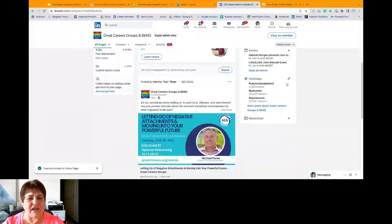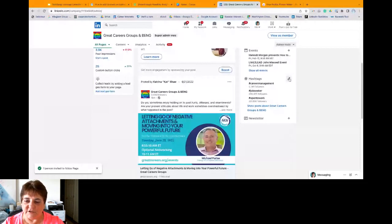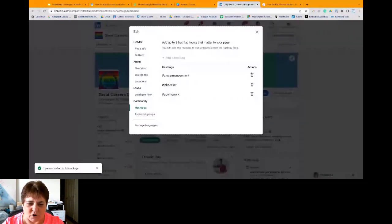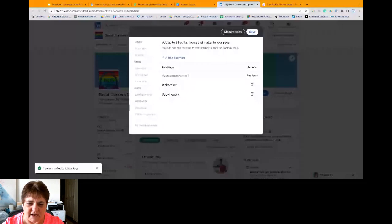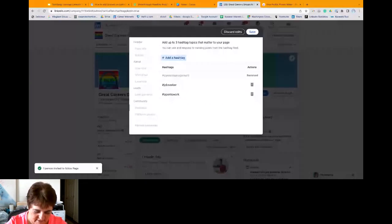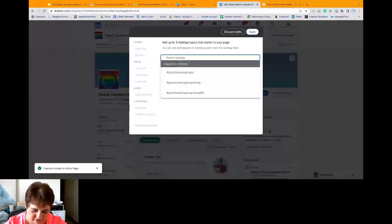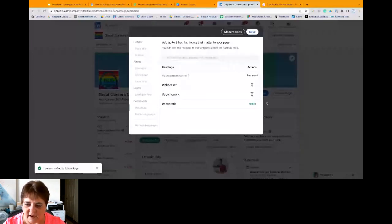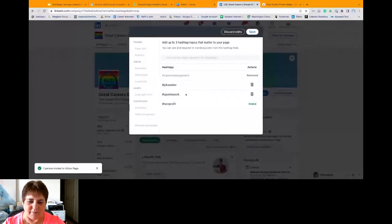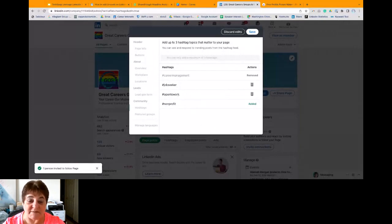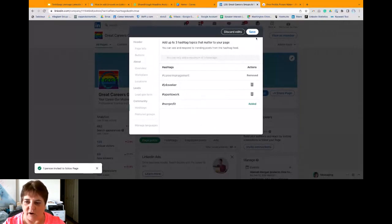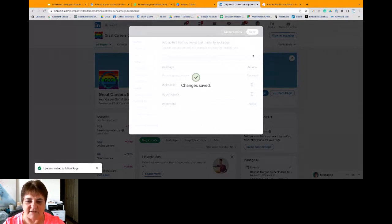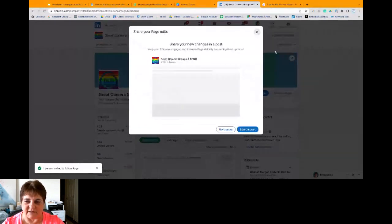And then you want to put three hashtags in that are relevant to what it is that you do. And feel free to change them up every once in a while. So if I wanted to change it up and not have career management anymore, I could add a hashtag and I'm going to do, and we'll see how that goes. Okay. And now I've added it. So now my three hashtags are JobSeeker, OpenToWork, and Nonprofit. Just got to click save so that it saves those hashtags. Okay.